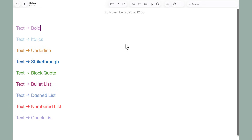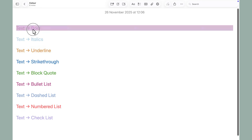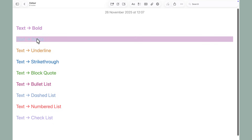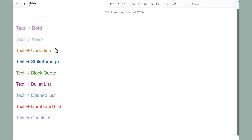You won't need to do this though for bold, italics, quotes, or checklists, as they all keep their colors just fine.